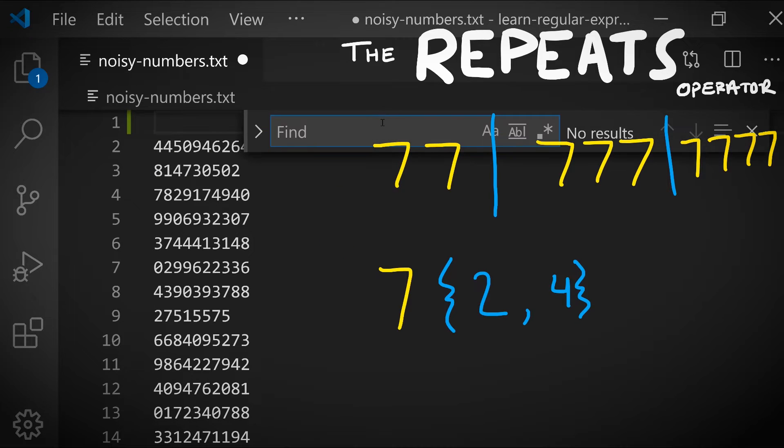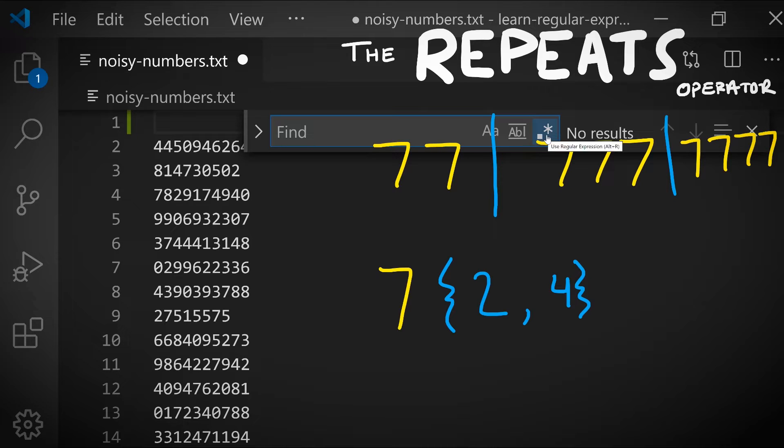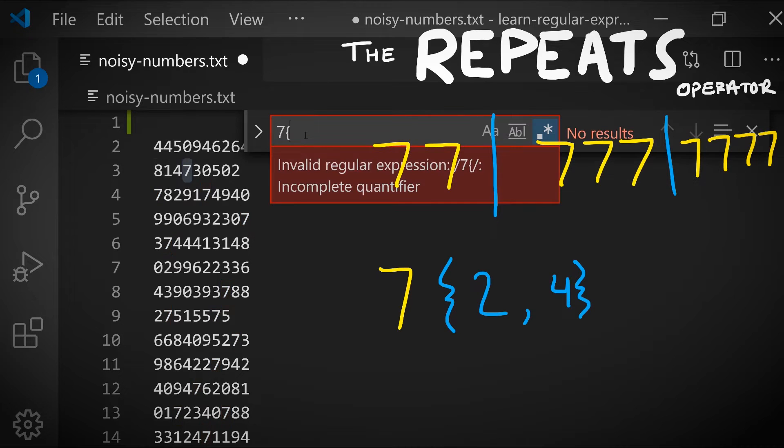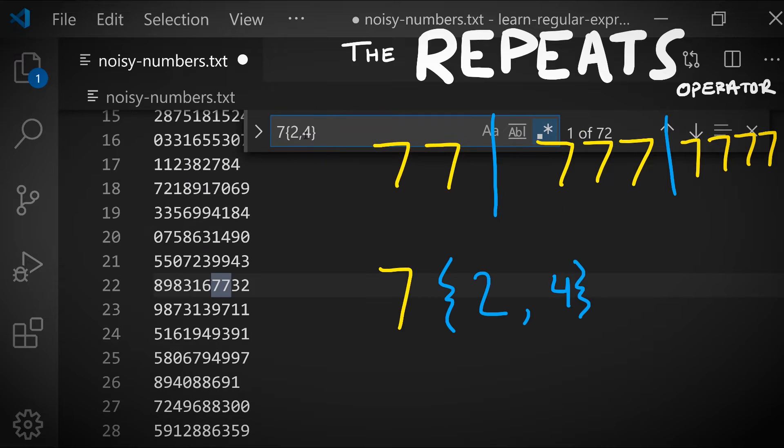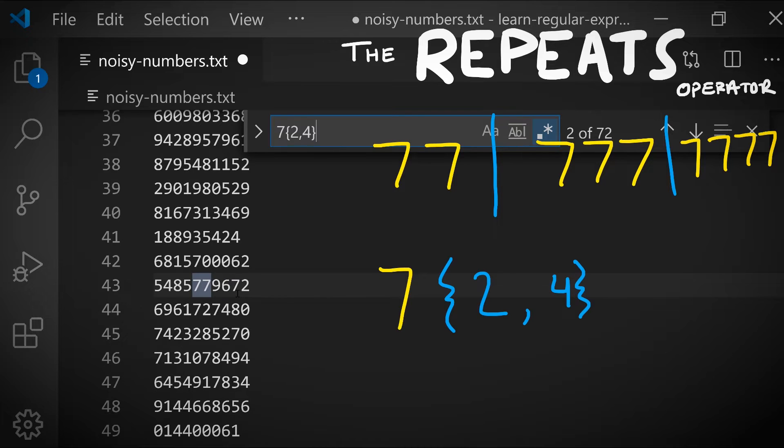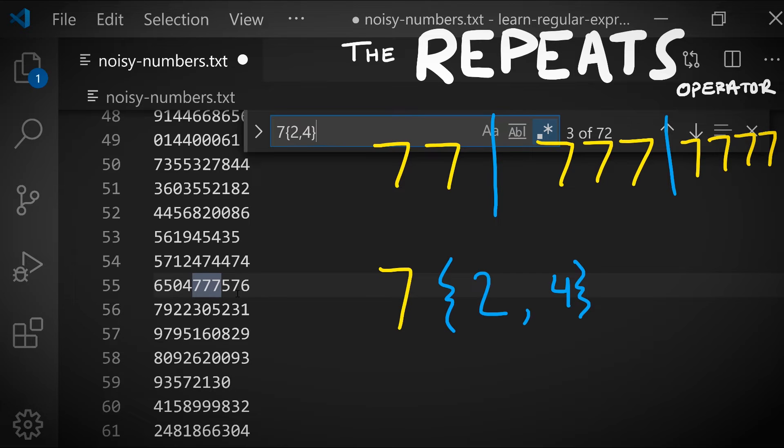I open my find menu and I'm going to select the option to be sure that we're searching using regular expressions. Now I'm going to try specifying the pattern seven is repeated between two and four times. Notice that we have 72 matches in this file, and the first match was two sevens back-to-back, and then look, there's three sevens matched back-to-back in a sequence.